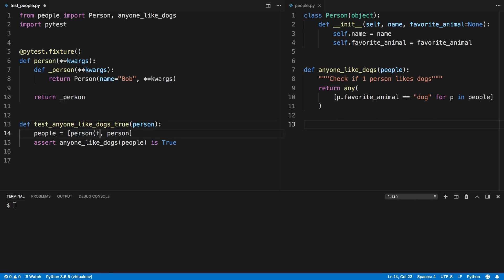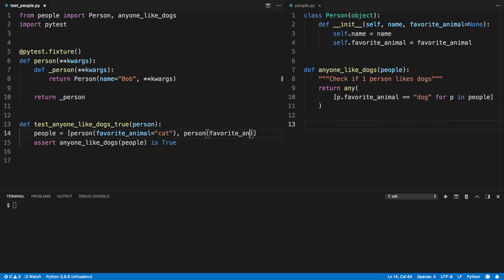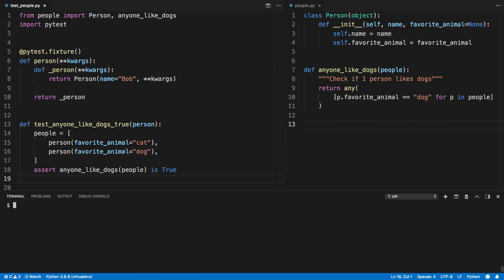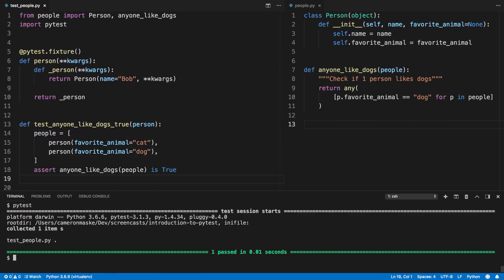Now we're going to refactor our test and we're going to have it treat the person fixture as a function. Let's run the test to verify that everything works and they pass.